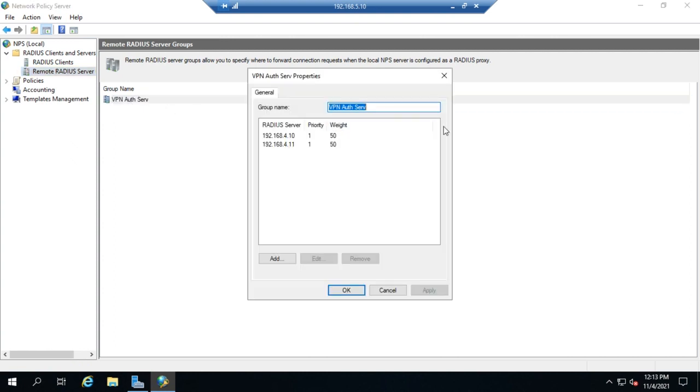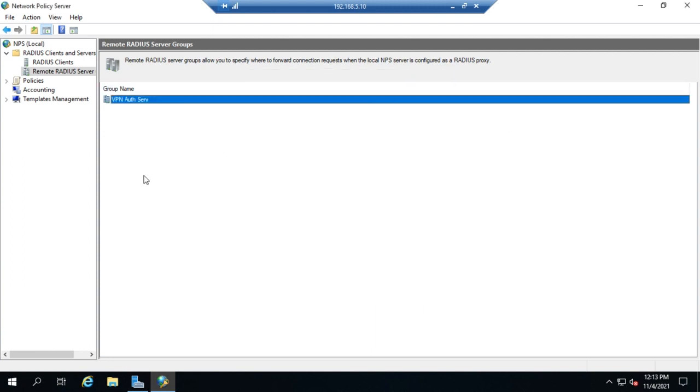Then obviously we can double-click on it to add, edit, remove, change, or delete whatever we need to with that server group. That's how we can manually set up a RADIUS client and a RADIUS server.